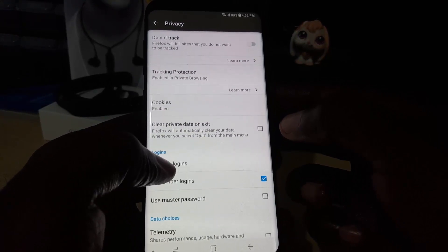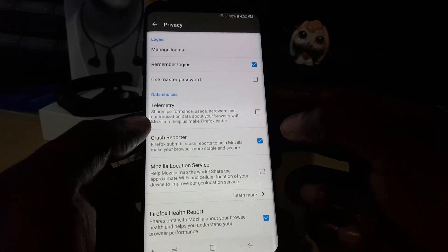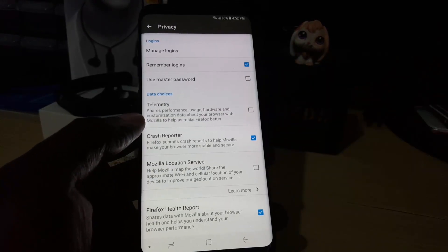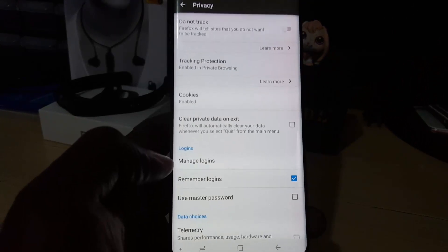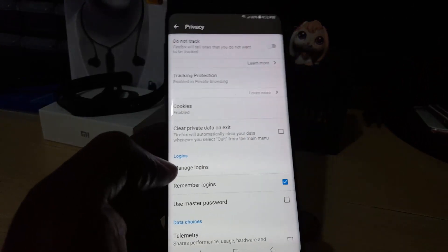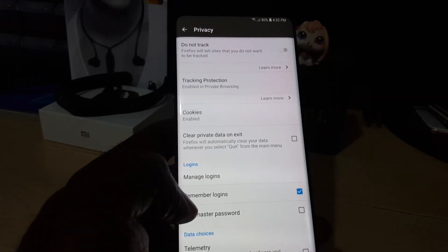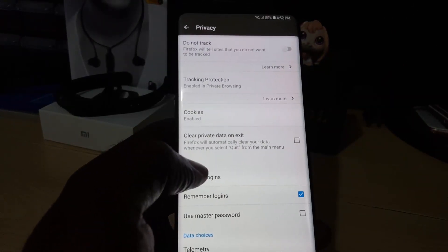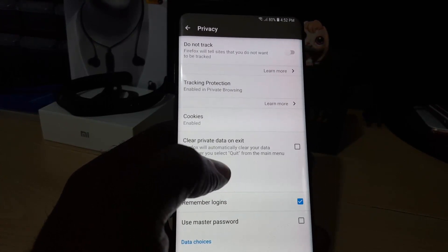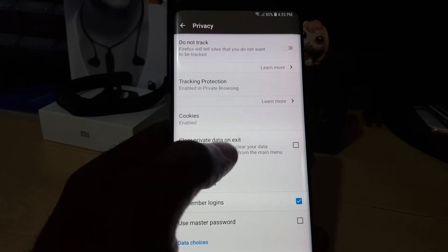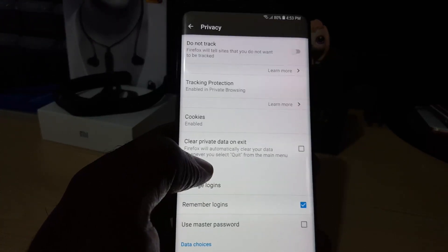Once you're in here, you could check this option that says Clear Private Data and Exit. This will automatically clear your data whenever you select Quit from the main menu.